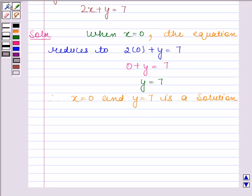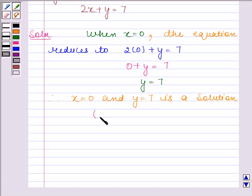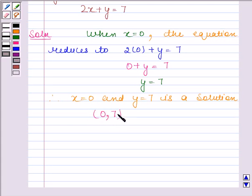We can write this solution x is equal to 0 and y is equal to 7 as an ordered pair (0, 7). We have first written the value of x and then we have written the value of y.